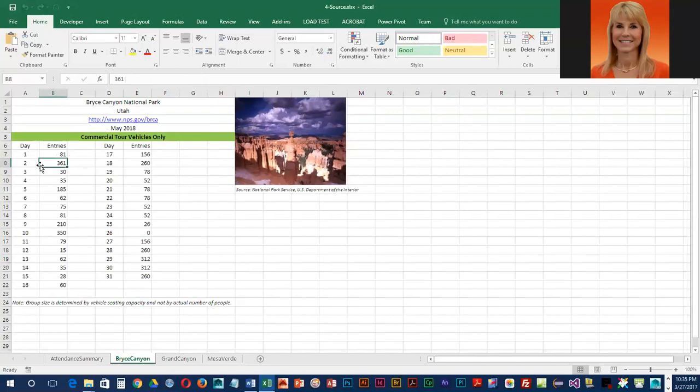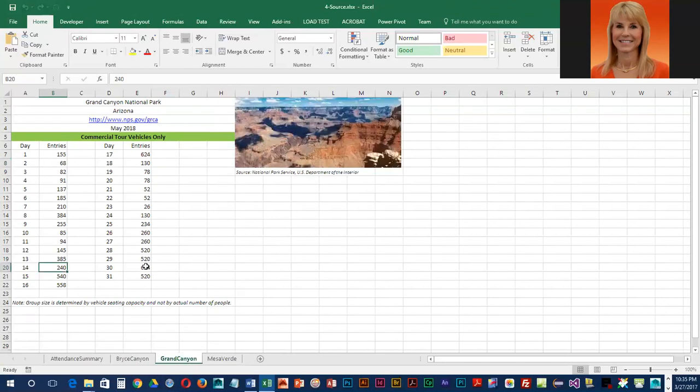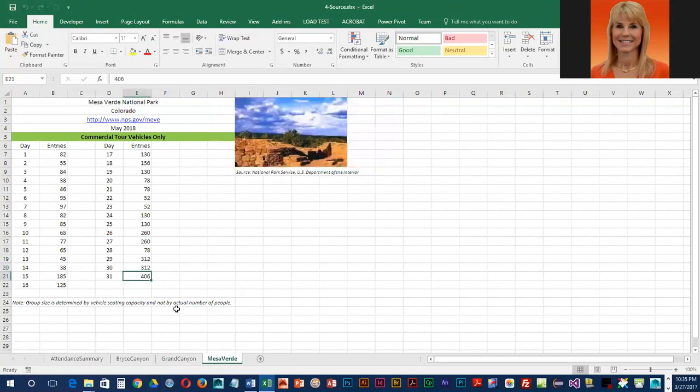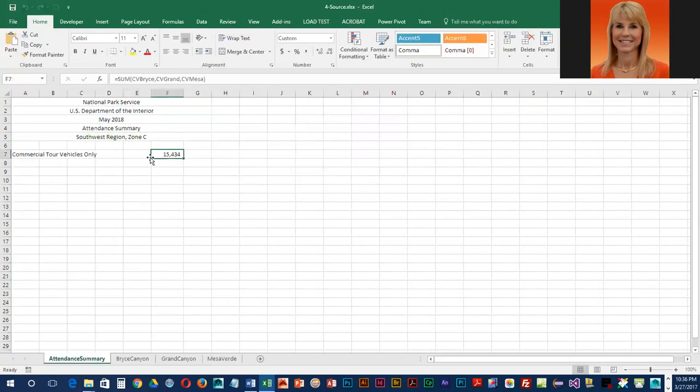I changed it and keyed in a value of 361. I went into Grand Canyon, and for cell B20, I keyed in 240. Then in the Mesa Verde sheet, in cell E21, I updated that to 406. The result is that the commercial tour vehicle value went up. I'm going to close this.